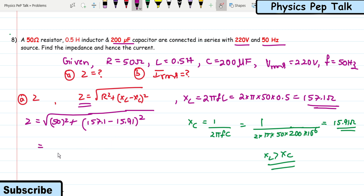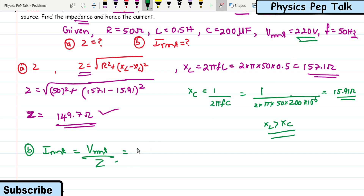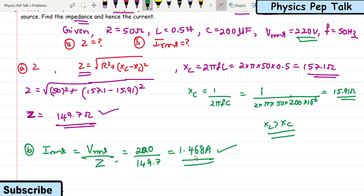For part (b), I_RMS = V_RMS / Z = 220 / 149.7 = 1.468 amperes. This is the required solution for this problem.